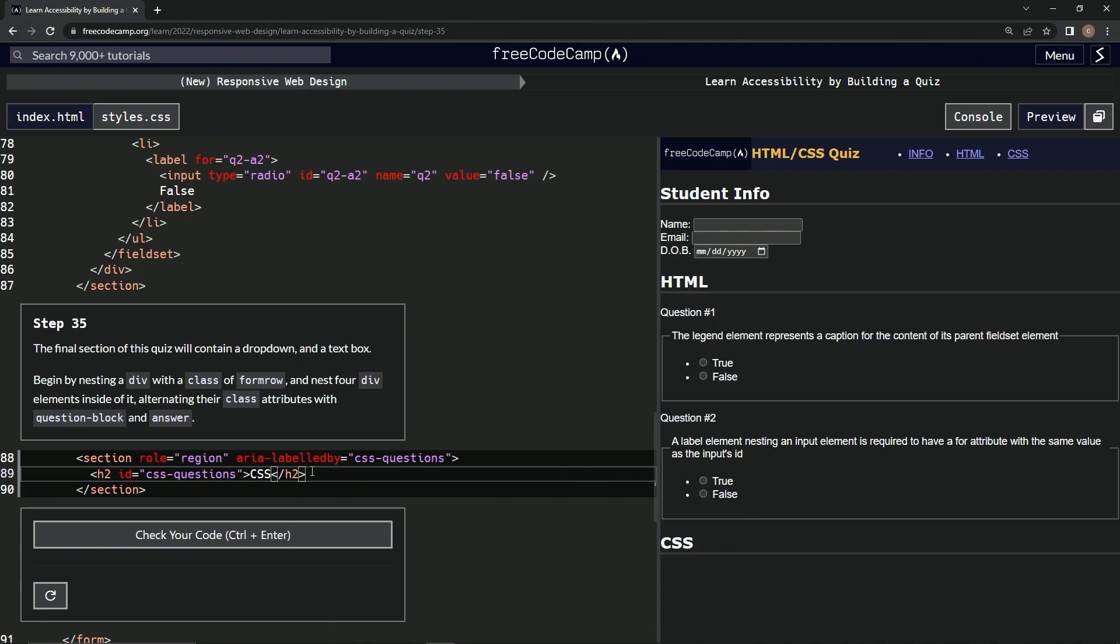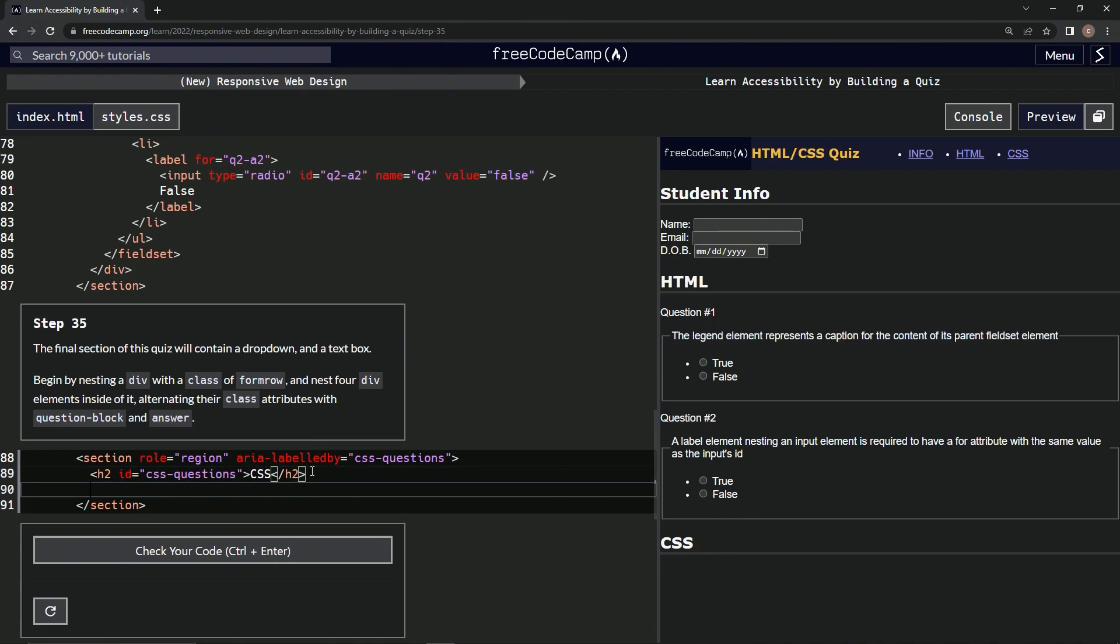So first we're going to do a div, and a closed div, and we're going to give this a class of form row.